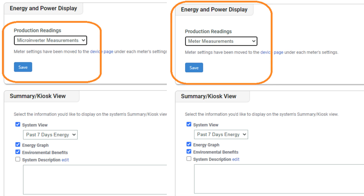If meter measurements are displayed in the production readings drop-down and you are not using a physical meter, choose microinverter measurements and then click Save. Remember, if you intend to measure consumption data, you must have this set to meter measurements and have physical meters for both production and consumption installed at the site.